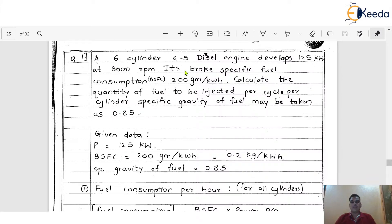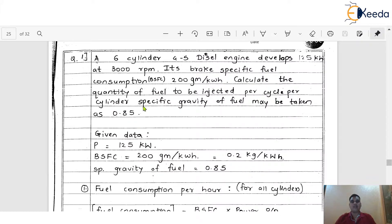Here we have a problem statement. Please concentrate on this particular statement. A 6-cylinder 4-stroke diesel engine develops 125 kW at 3000 rpm. Its brake-specific fuel consumption, that is BSFC, is 200 g per kWh. Calculate the quantity of fuel to be injected per cycle per cylinder. The specific gravity of fuel may be taken as 0.85.